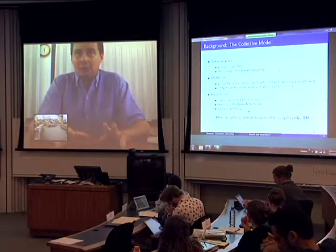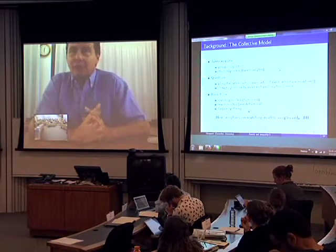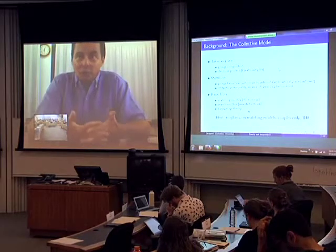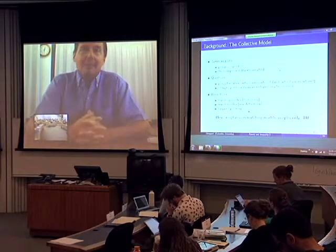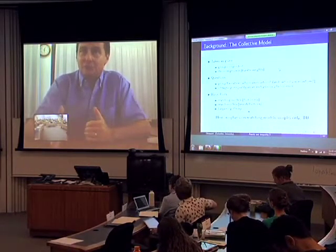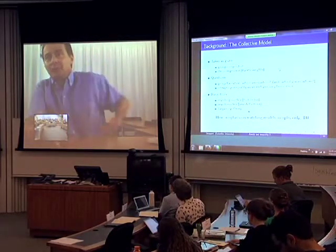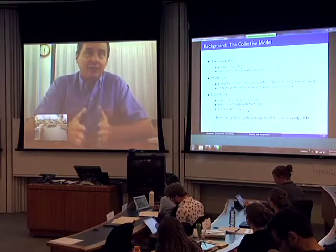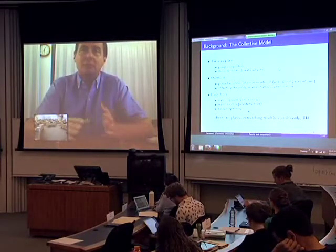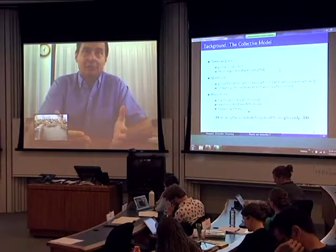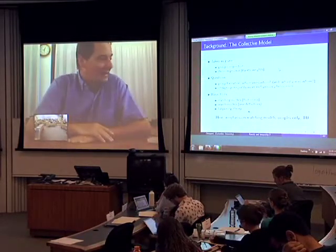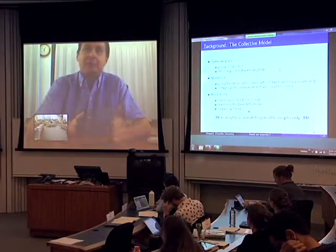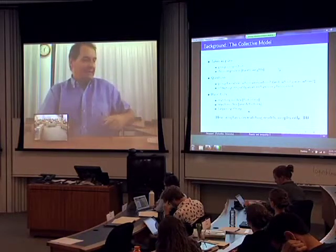There are two situations where you need search models. First, when you're essentially interested in the frictions themselves — for instance, if you're a labor economist interested in unemployment, at least part of which is due to labor market friction, you wouldn't use a frictionless model. Second, even if you're not interested in frictions per se, if you're interested in the dynamics of who's matched with whom, you may want search models since frictionless models tend to be static. What I'm going to do is concentrate on the frictionless matching models, not because search models are uninteresting, but I think it's a natural first step.